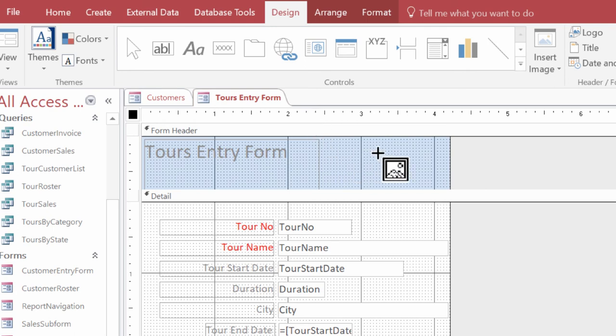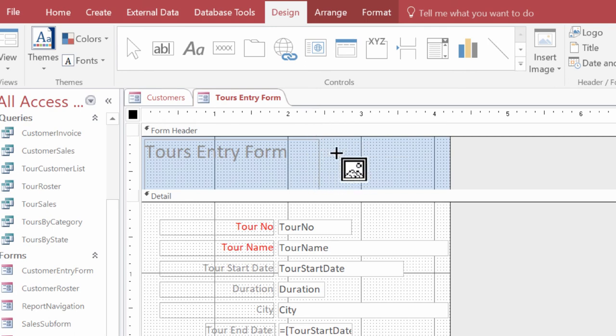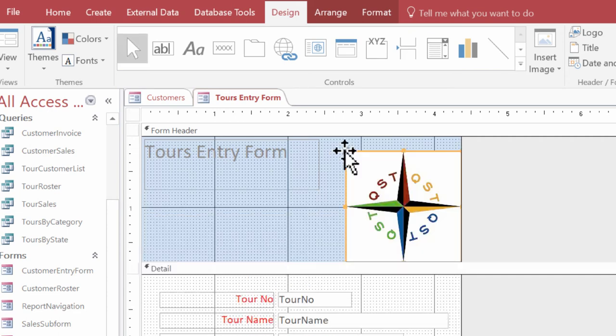And notice that we then get this plus sign with a little picture. It's asking me where I want to place it. I'm going to go ahead and click right here. And now we see the image appear.